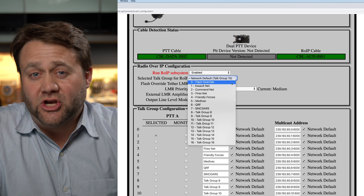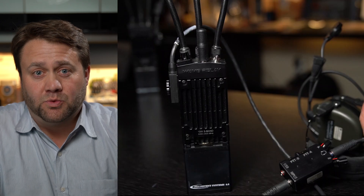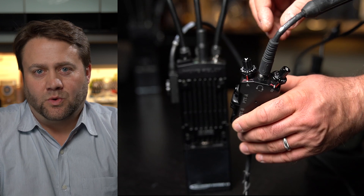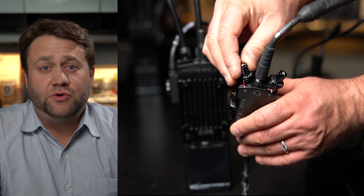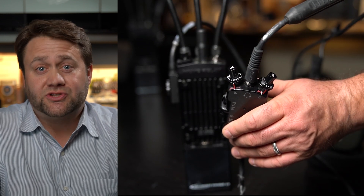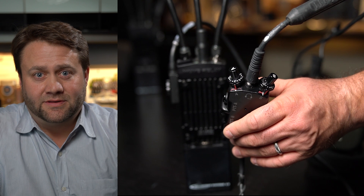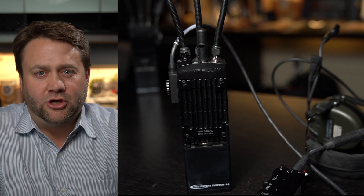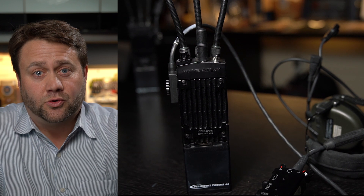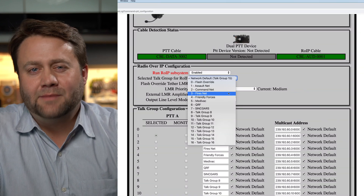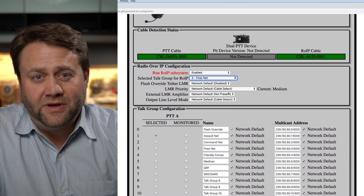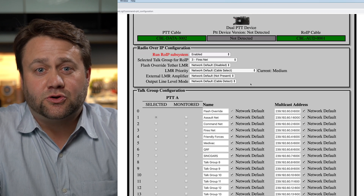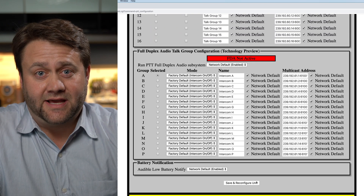Now we are going to associate this tactical radio with one of our 16 talk groups. What this means is that when an MPU5 user talks on this talk group, the tactical radio will be keyed up. The tactical radio essentially becomes part of the talk group. I am going to select talk group 3, fires net. This associates the tactical radio with our fires net.